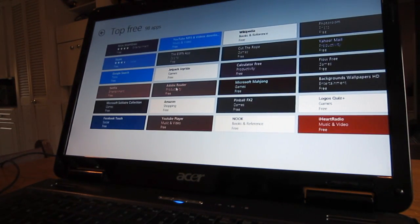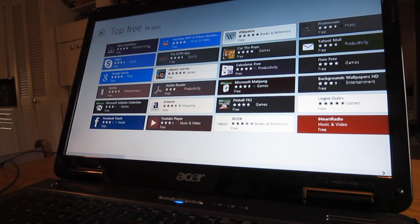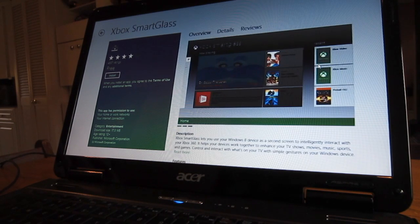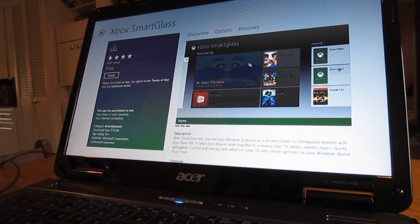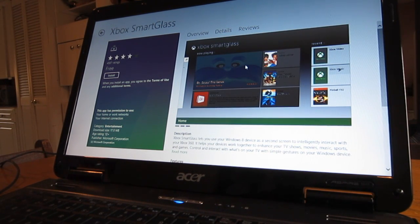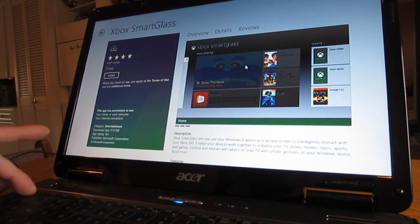There's some other things in here for, oh this Xbox Smart Glass, that seems really cool. It's actually like you can use your computer to control your Xbox 360 as a media center very easily, and that's actually the top free app for Windows 8.